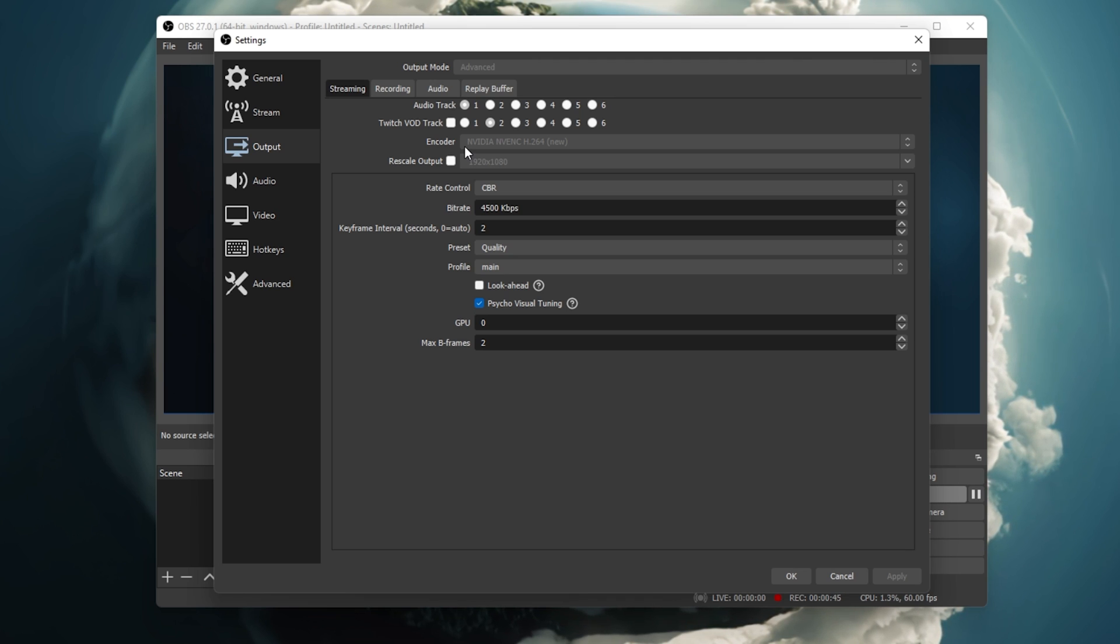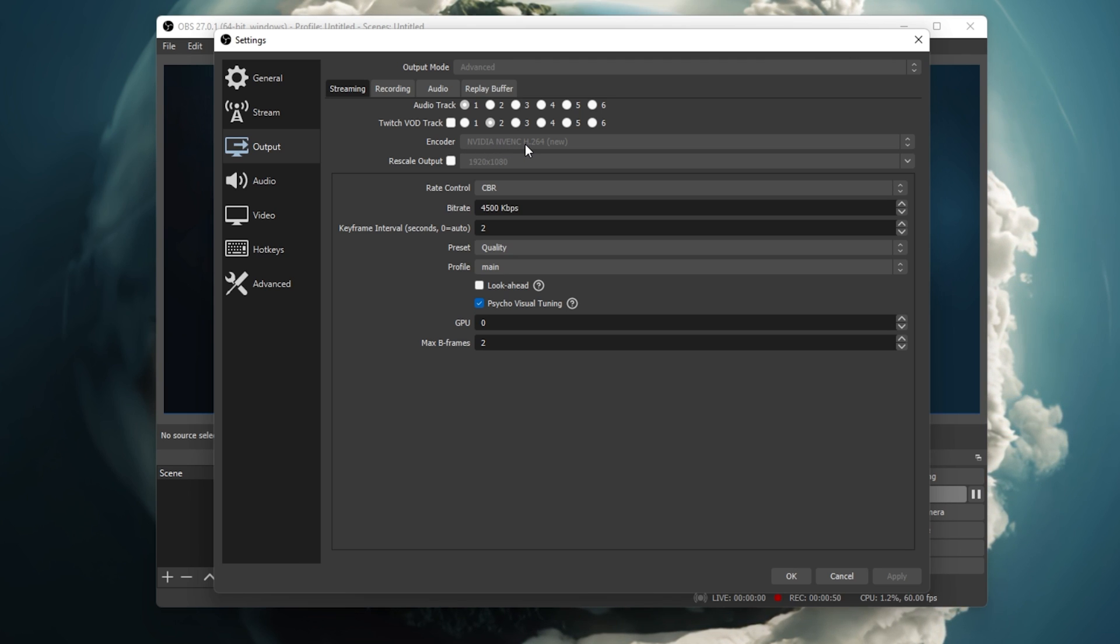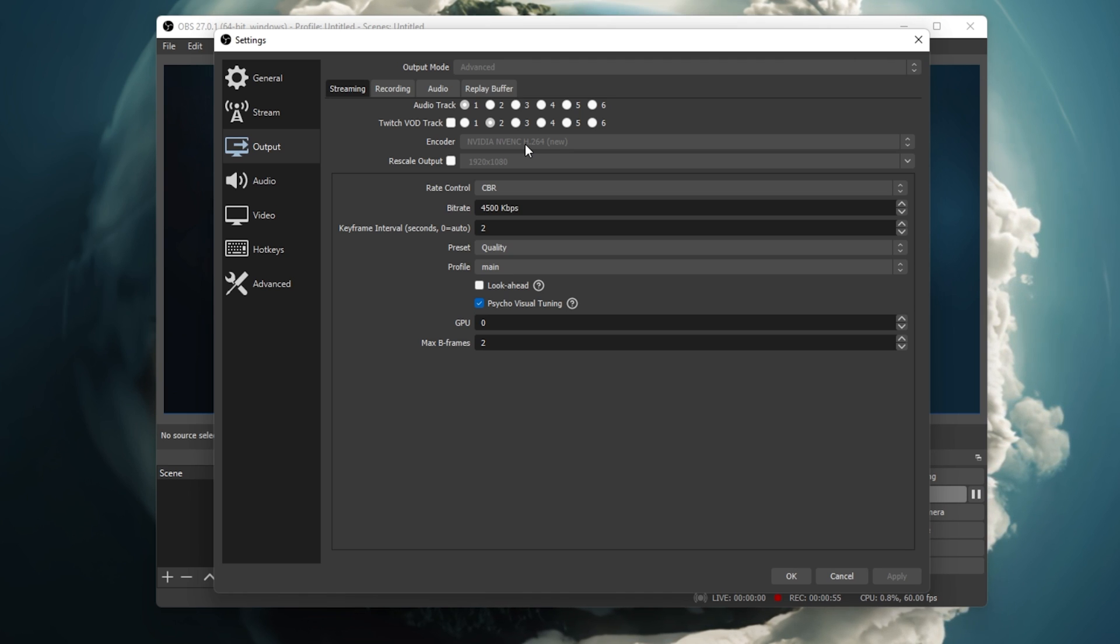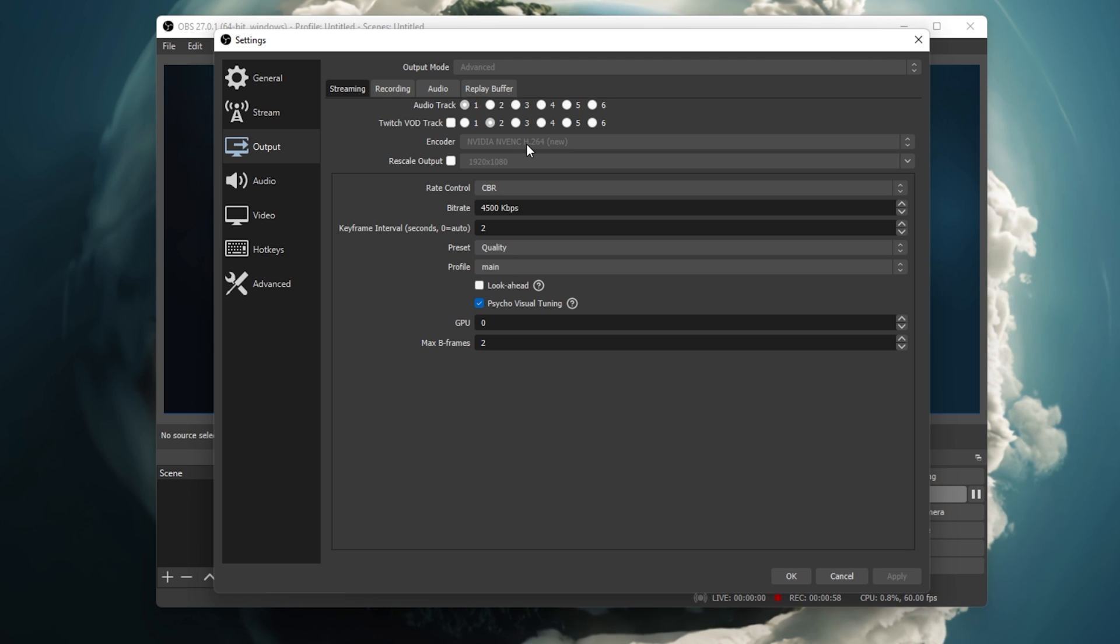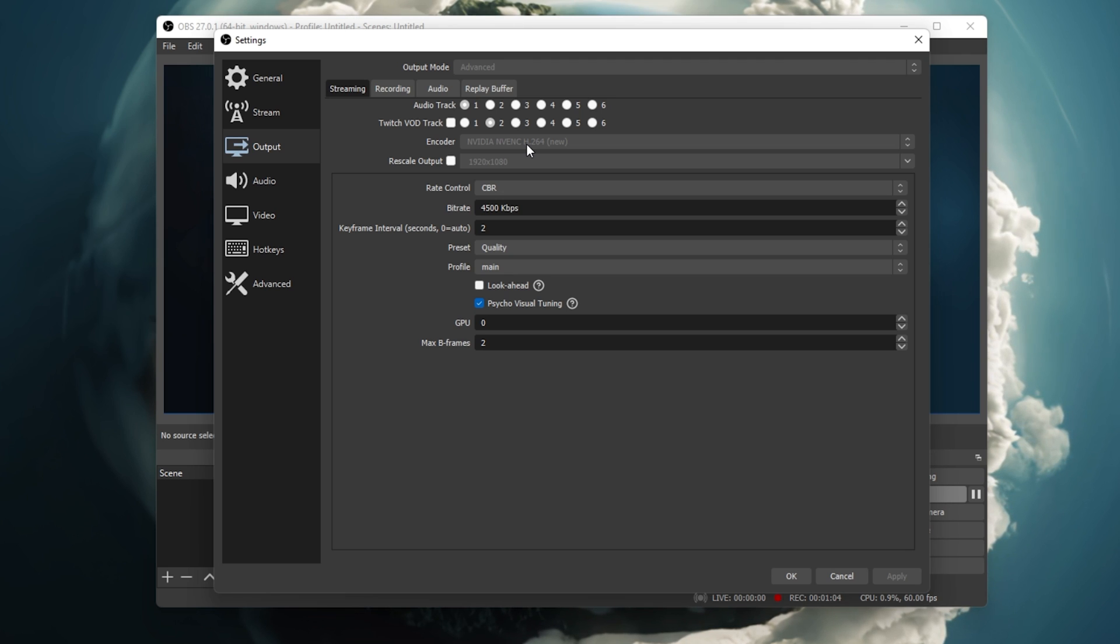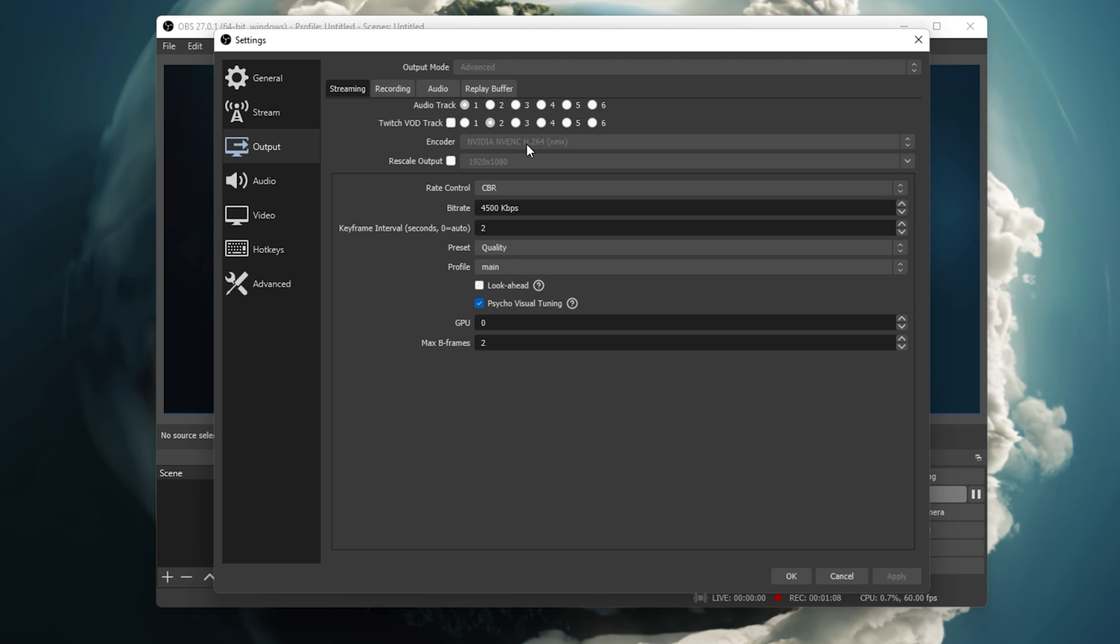First of all, make sure to set your encoder according to your hardware. For mid to high-end NVIDIA graphics card users, set this option to NVIDIA NVENC. You can also use the AMD encoder or use x264 to utilize your processor to render your image instead of your graphics card.